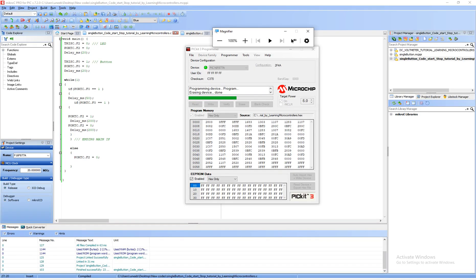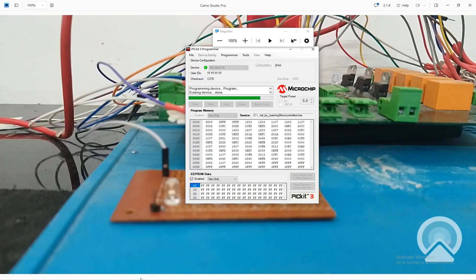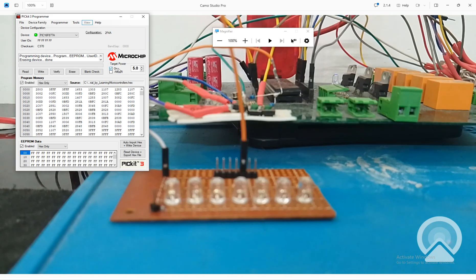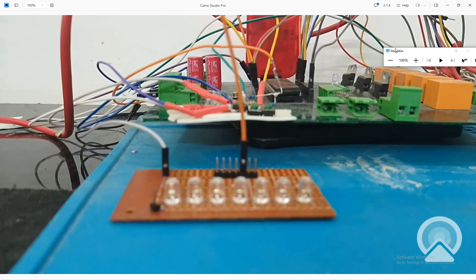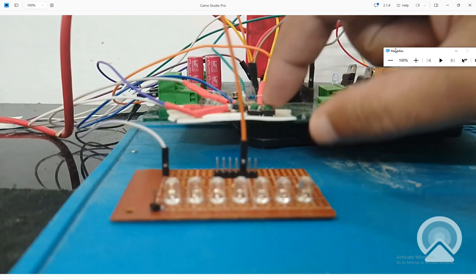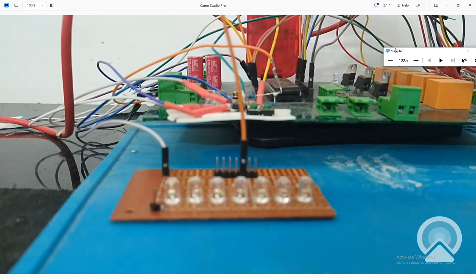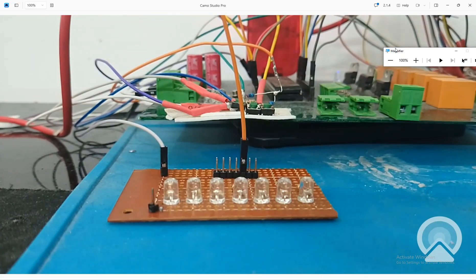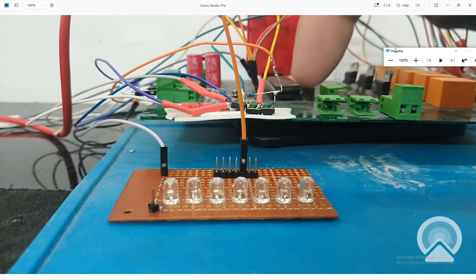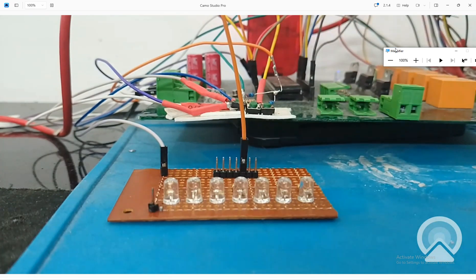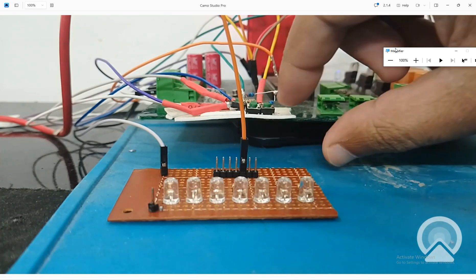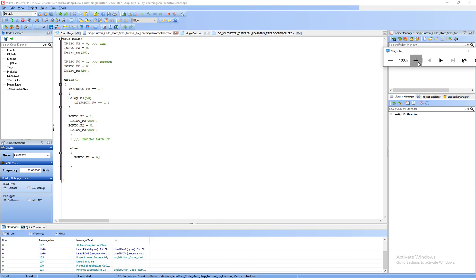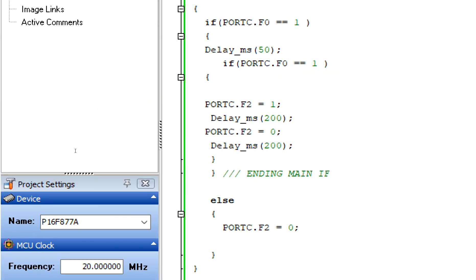The problem with this code is that it uses a push button, not a toggle switch. When I press and hold the button it blinks, but as soon as I release it, blinking stops. We want the LED to keep blinking after one press until we press the button again. So we need a forever loop inside — we need to do some holding logic.